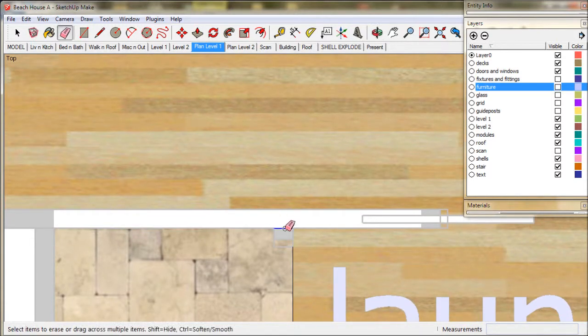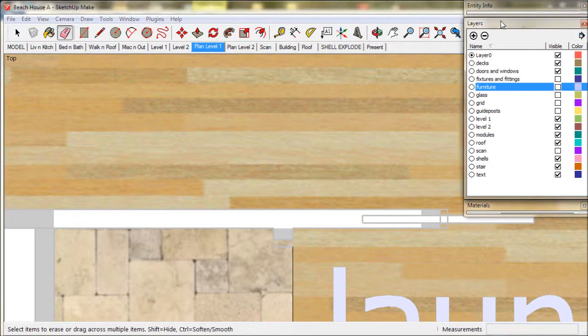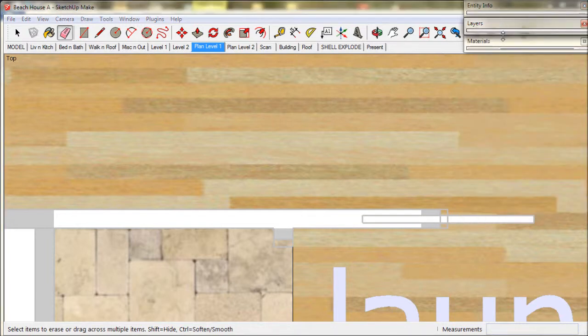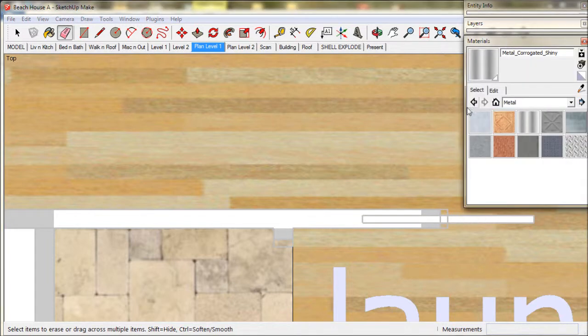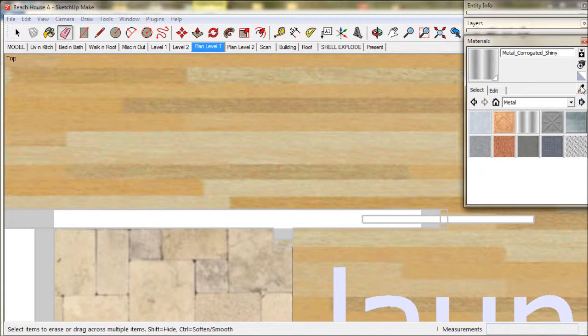Some surfaces may have been changed or reversed during the modelling process, so we need to fix it up. We can go to the Paint Bucket and choose the Eyedropper. It's like a copy and paste tool.